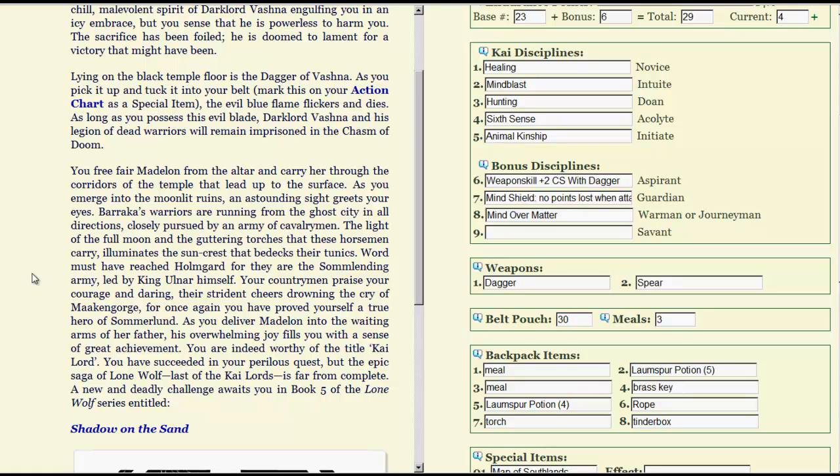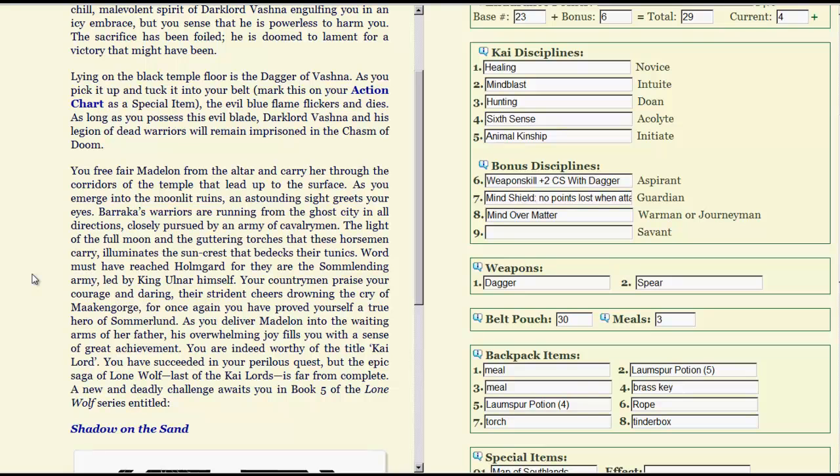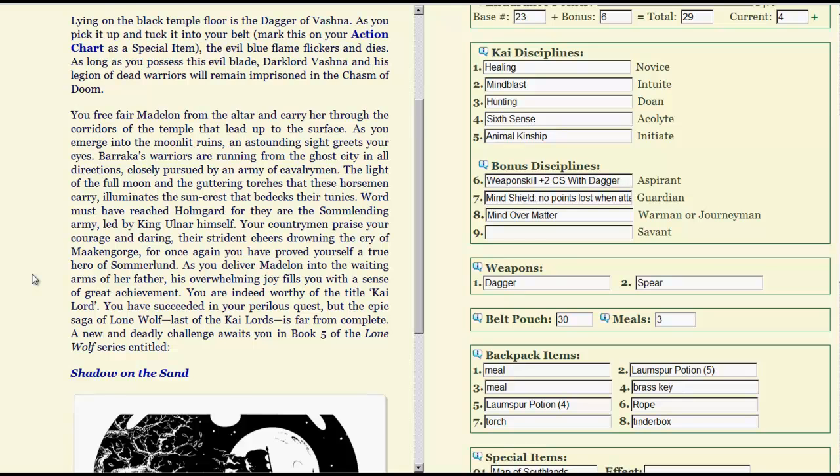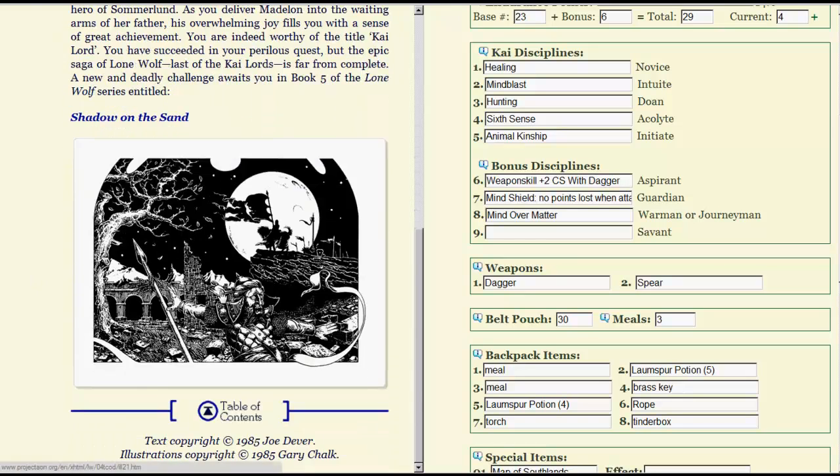You free fair Madelon from the altar and carry her through the corridors of the temple that lead up to the surface. As you emerge into the moonlit ruins, an astounding sight greets your eyes. Baraka's warriors are running from the ghost city in all directions, closely pursued by an army of cavalrymen. The light of the full moon and the glittering torches that these horsemen carry illuminates the sun crest that bedecks their tunics. Word must have reached Holmgard, for they are the Summerlending army led by King Ulnar himself. Your countrymen praise your courage and daring, their strident cheers drowning the cry of the Machen Gorge, for once again you have proved yourself a true hero of Summerland. As you deliver Madelon into the waiting arms of her father, his overwhelming joy fills you with a sense of great achievement. You are indeed worthy of the title Kai-Lord. You have succeeded in your perilous quest, but the epic saga of Lone Wolf, last of the Kai-Lords, is far from complete. A new and deadly challenge awaits you in Book 5 of the Lone Wolf series, The Shadow on the Sand.